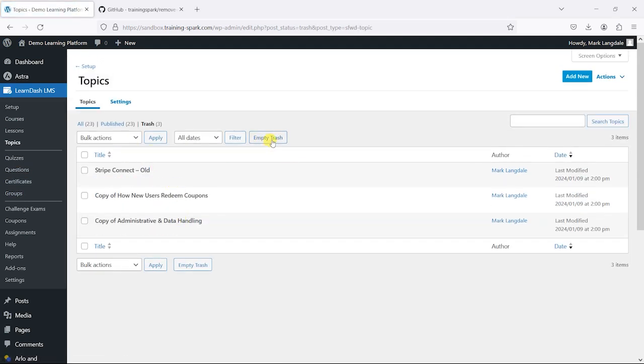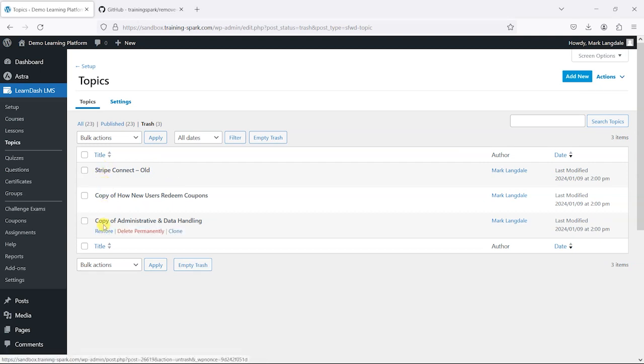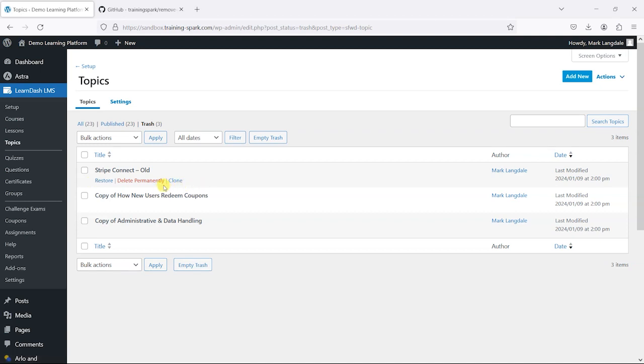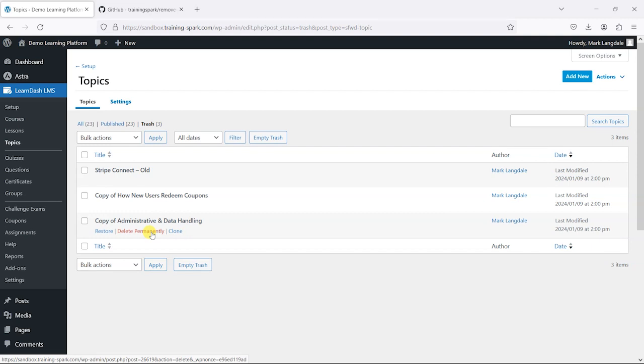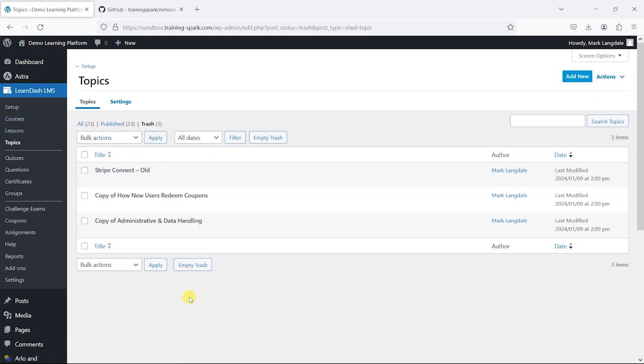Or if I did decide I wanted to restore those, those could also be restored as well. Once they are deleted, they're permanently deleted from your platform and no longer in there so they can't be recovered unless you revert it to a backup. So it does make sense to be careful when you are removing any content like this just in case it is somehow used in some other way.